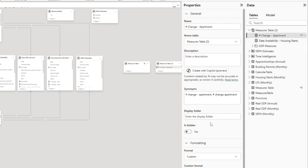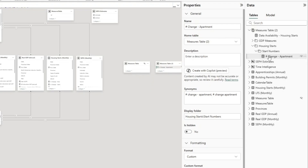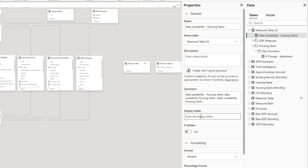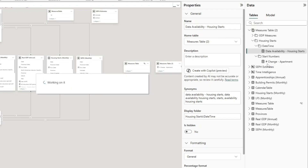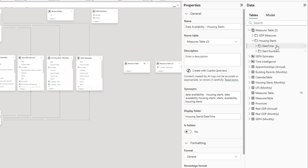You can even have subfolders. For the housing starts measure, I'll set the Display Folder to 'Housing Starts' with a backslash and then 'Start Numbers' — so the full path is 'Housing Starts\Start Numbers'. When I hit Enter, it neatly categorizes that measure under Housing Starts and under Start Numbers. I can do the same for the data availability measure, putting it into 'Housing Starts\Date Time' to neatly organize all related measures under that folder.